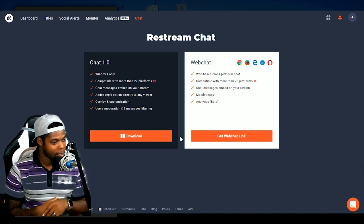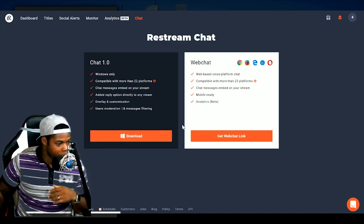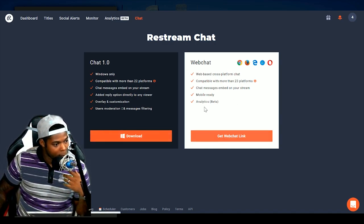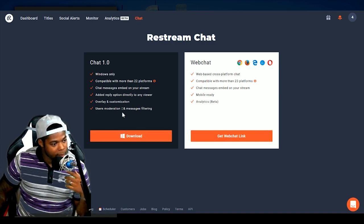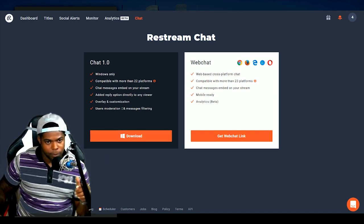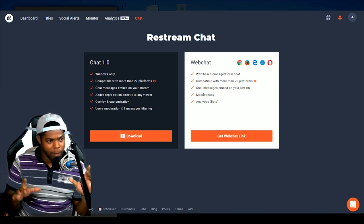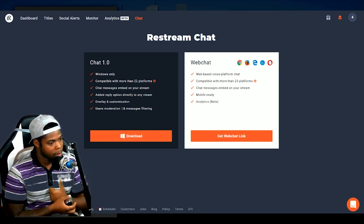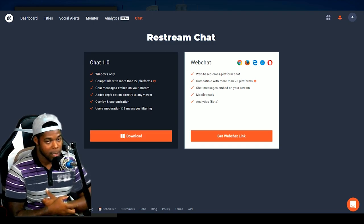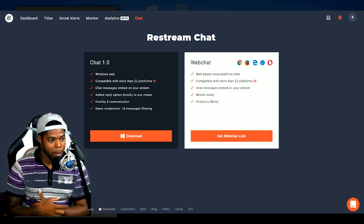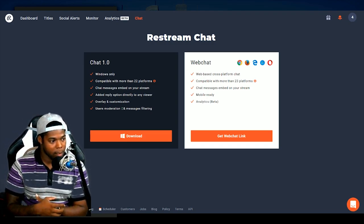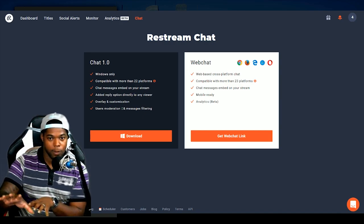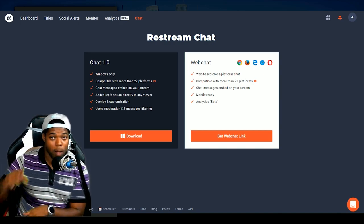I enjoy Restream Chat the most because I can see everything. And basically, all you do is, they also have a download. The download app allows you to be able to see everything as well.